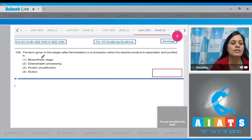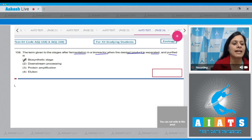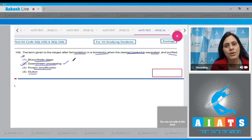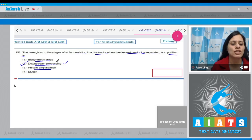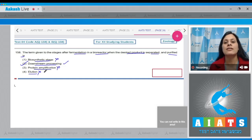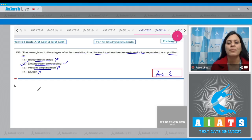Question number 158: The term given to the stages after fermentation in a bioreactor when the desired product is separated and purified. The options are biosynthetic stage, downstream processing, protein amplification, and elution. The correct answer is option two: downstream processing. Biosynthetic stage refers to upstream processing. Protein amplification is incorrect. Elution is a step of cutting and extracting DNA from a gel piece after gel electrophoresis, not the correct answer here.